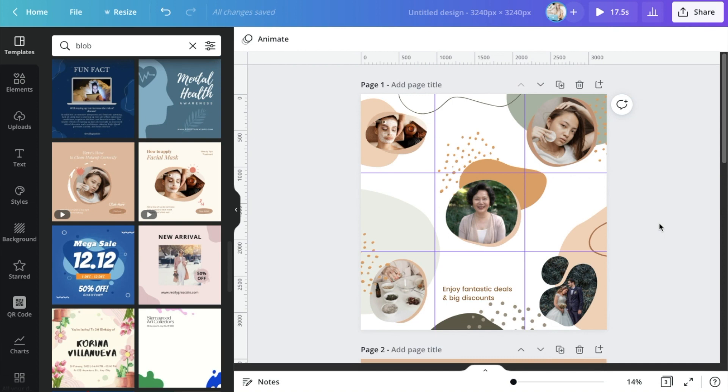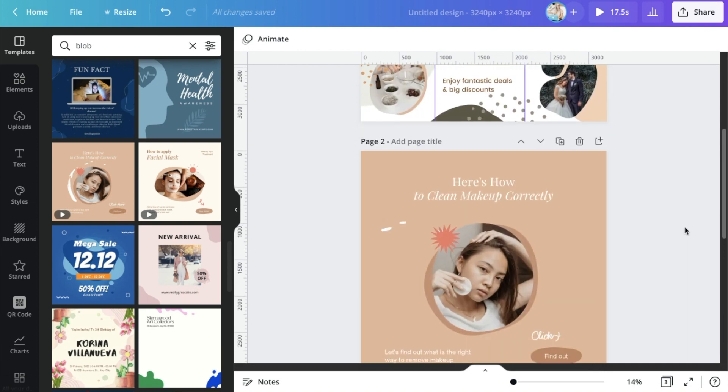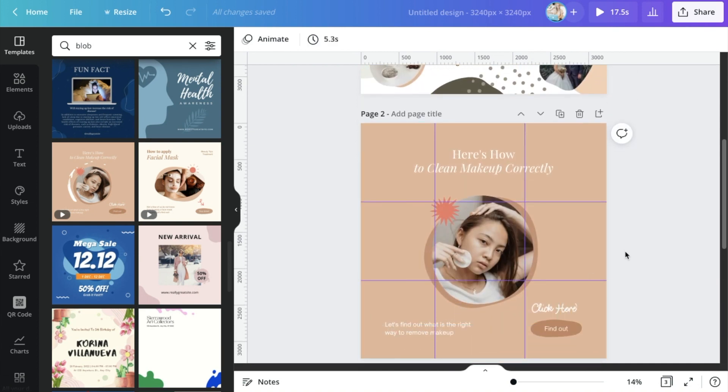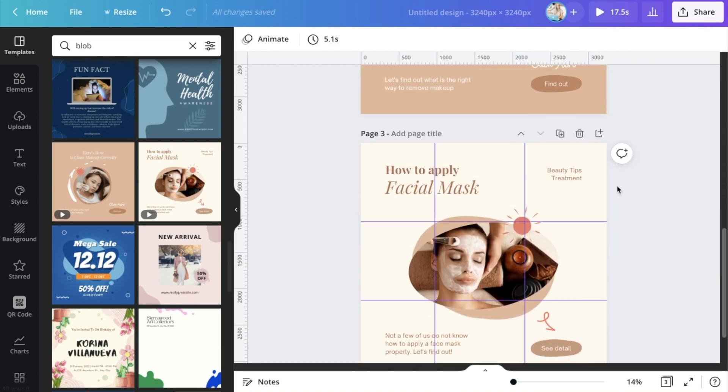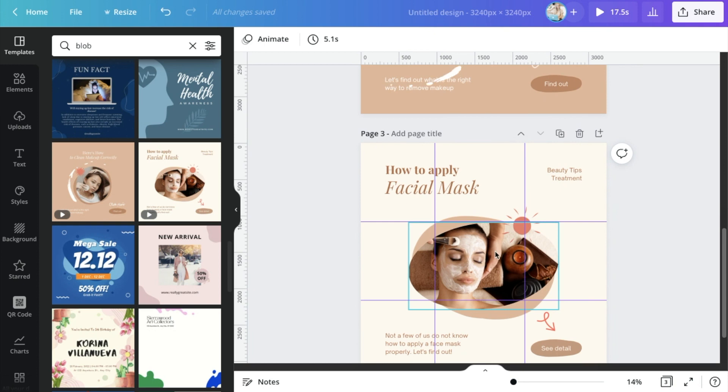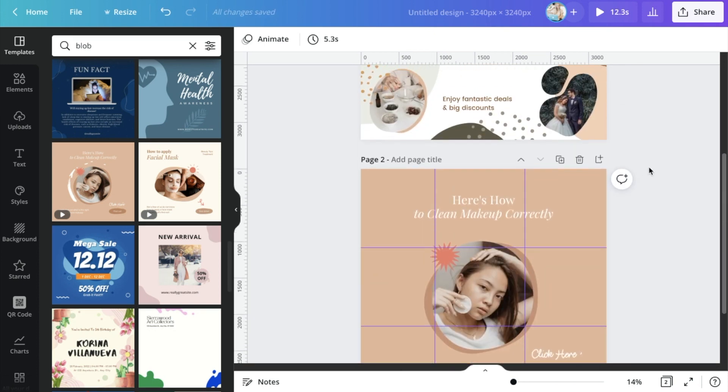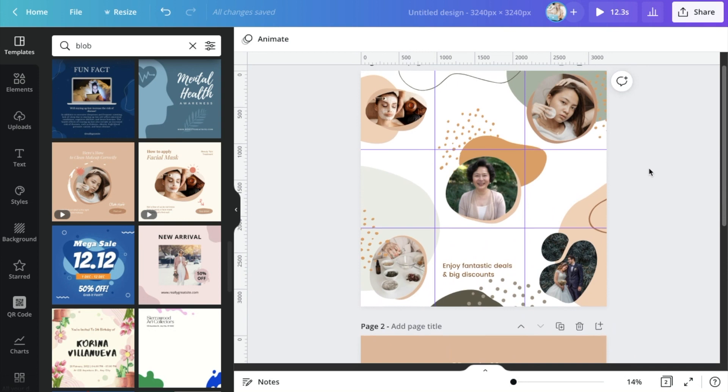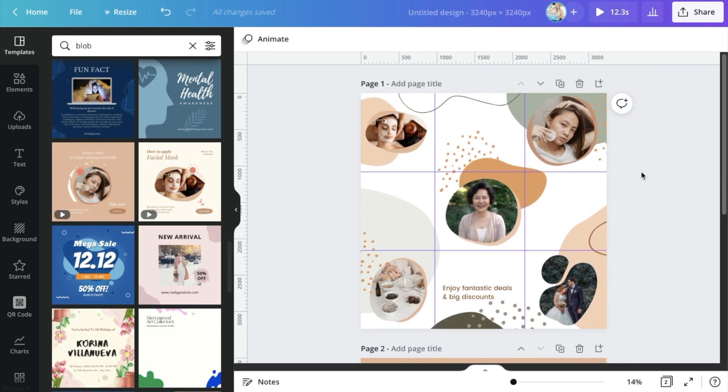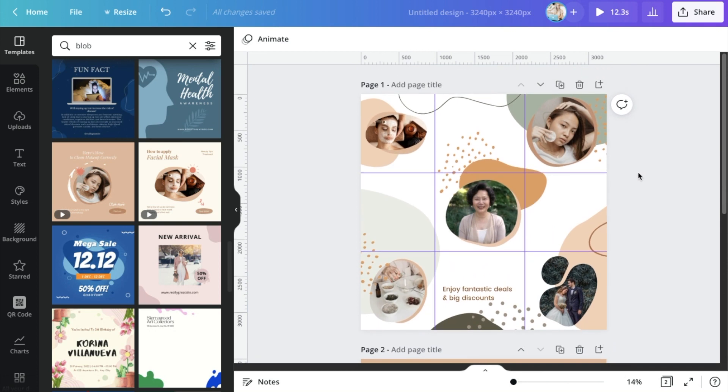Alright guys, so at this stage, all I've really done is just brought in different elements from different graphics. Now, two big things that you'll notice. One is that the images don't really look very cohesive and neither do the colors.